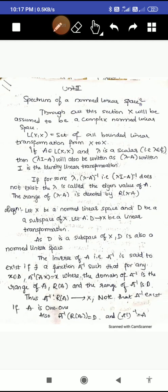Good morning students, welcome to my channel. Here I am going to explain about Banach algebra, particularly about the spectrum of a normed linear space. Throughout this section, X will be assumed as a complex normed linear space, and L(X, X) is the set of all bounded linear transformations mapping from X to X itself. If A belongs to L(X, X) and lambda is any scalar, that is lambda belongs to the complex numbers.